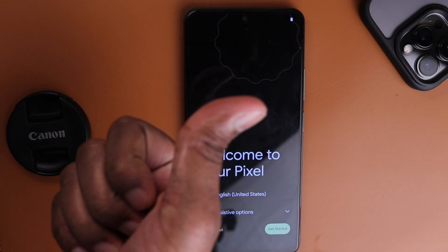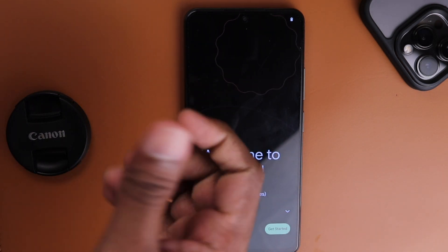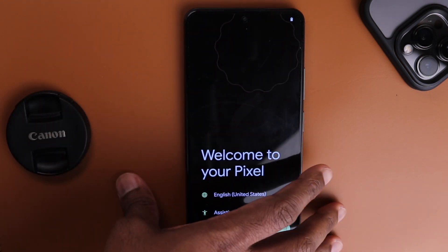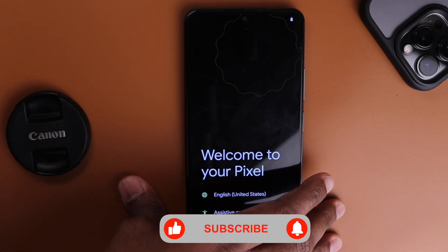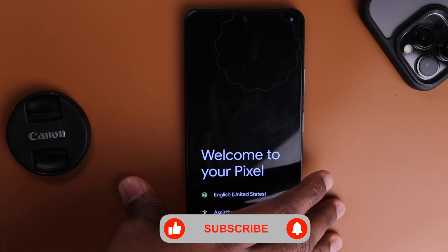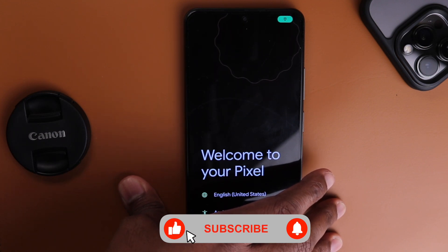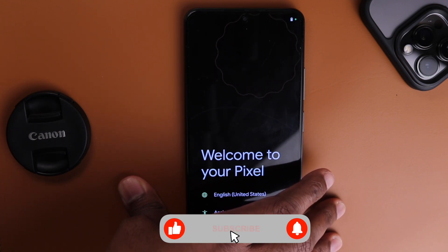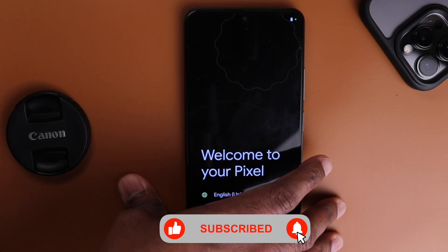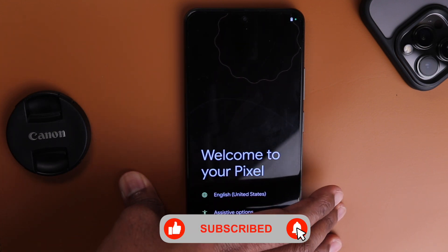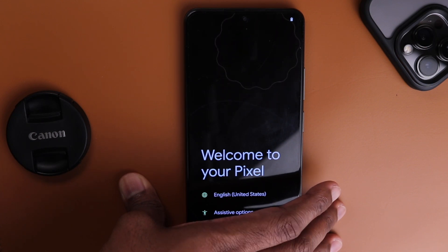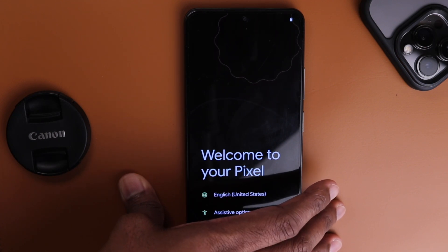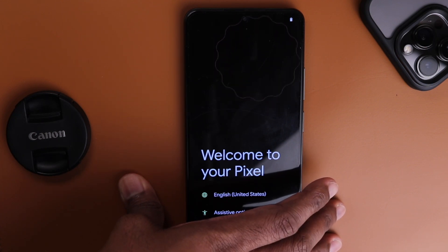That's how you get Pixel OS on your Mi 11x. If you liked this video, hit the like button and share it with friends. Comment any queries below, and don't forget to hit the subscribe button and the bell icon. I'll catch you in the next one.